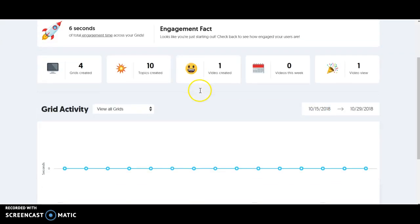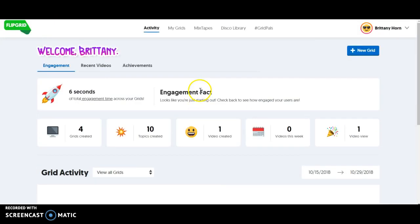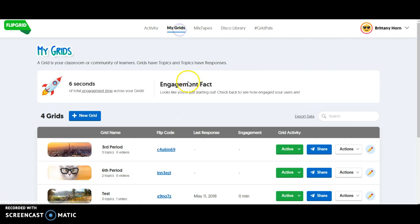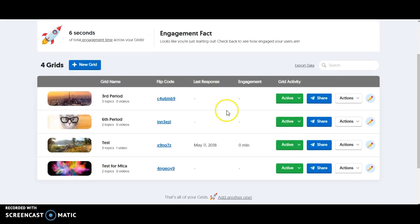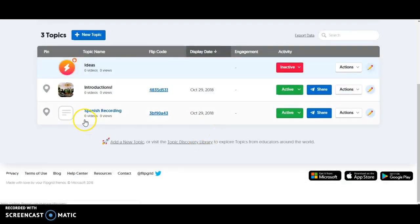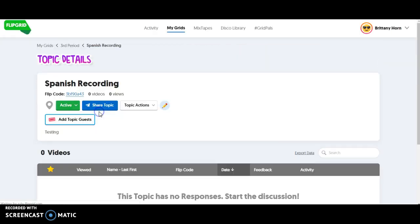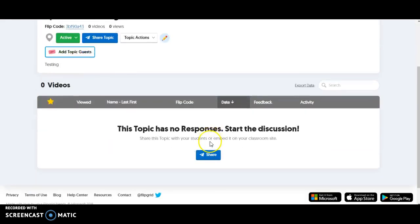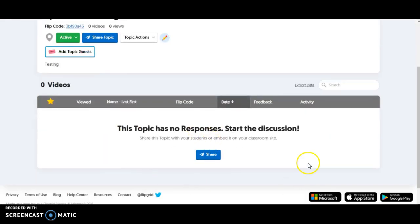When I go to activity, you can kind of see what's been going on in my classes. When I go to my grids, I can see the topics that I have in Spanish recordings. Then you'll see the different student responses when you click here. No one's responded at this point.